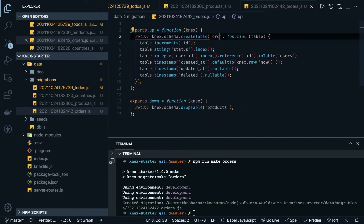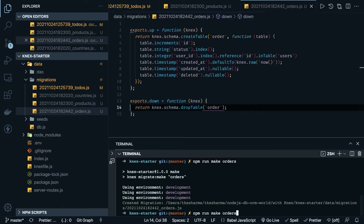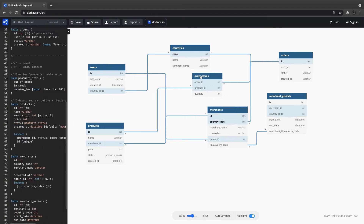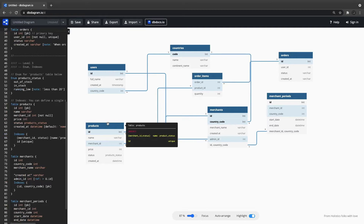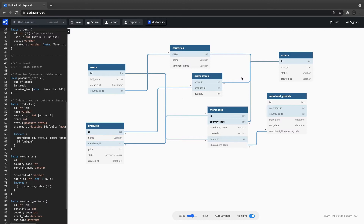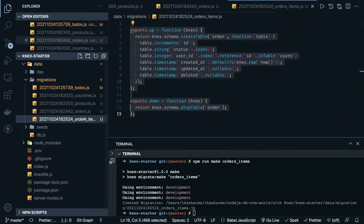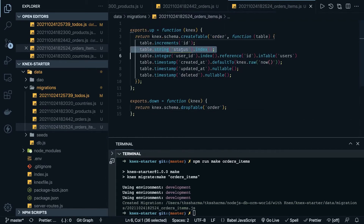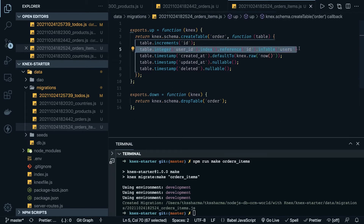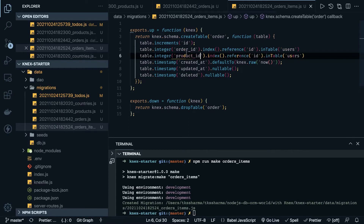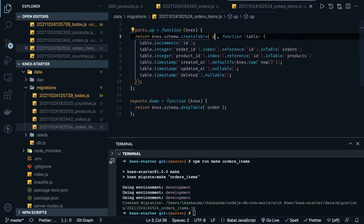This is the orders table, and then we have order items. Order items has a relationship with both the orders and products tables. Looking at order items, it has two foreign keys: order_id and product_id. Order_id comes from the orders table, and product_id comes from the products table — it's a many-to-many relationship. The order items table also has a quantity column. So we have order_id and product_id as two foreign keys — one referencing products, one referencing orders.